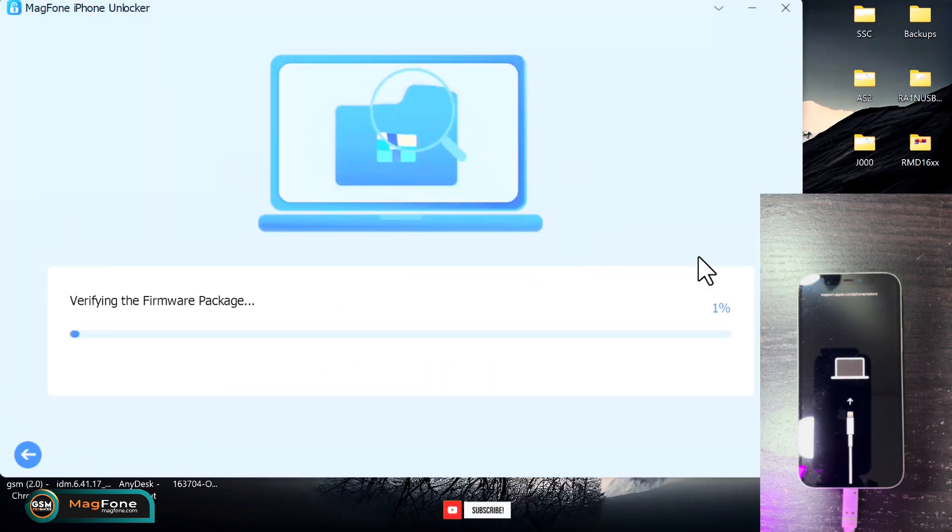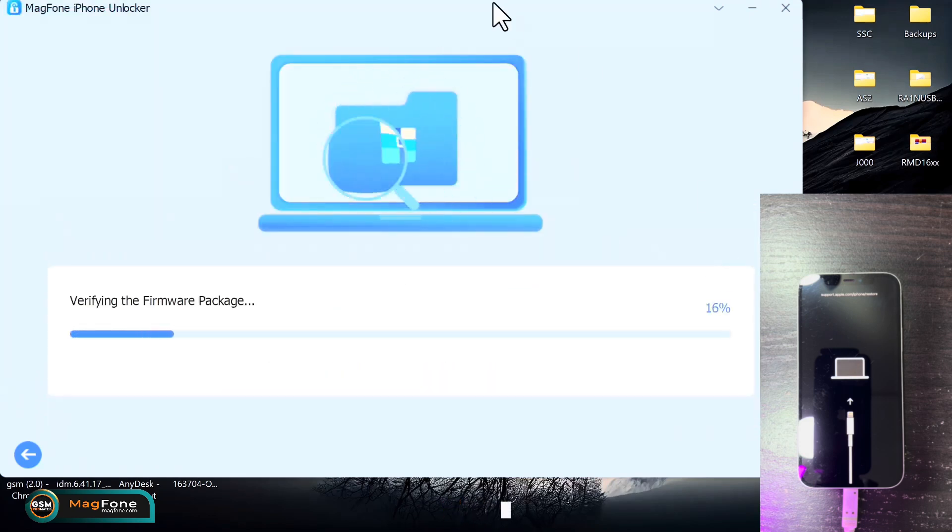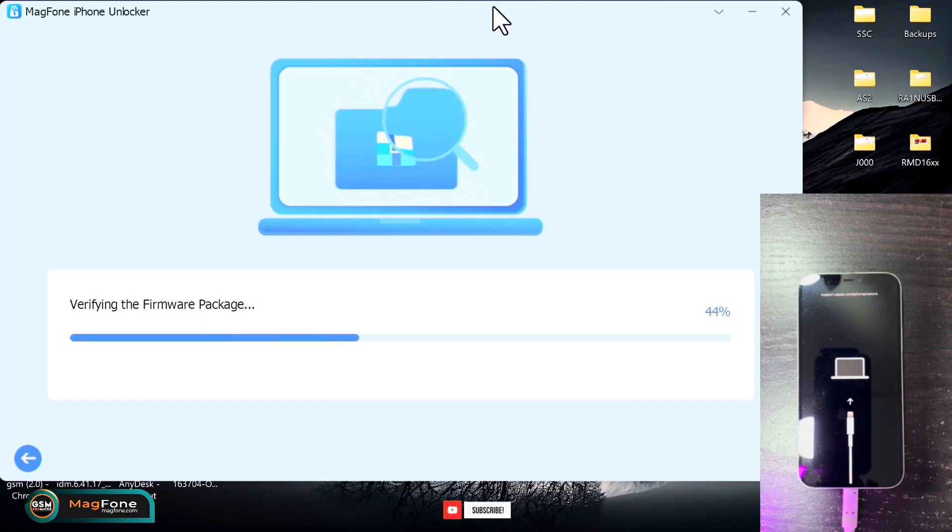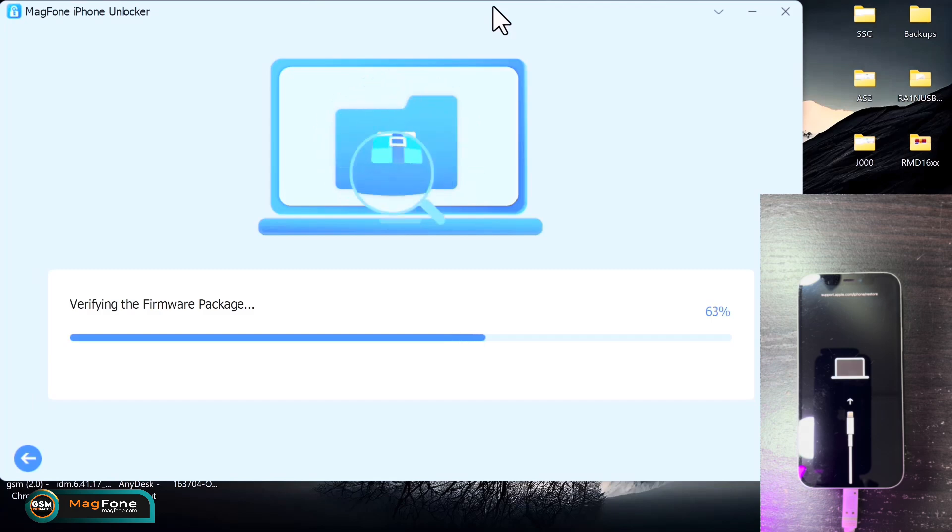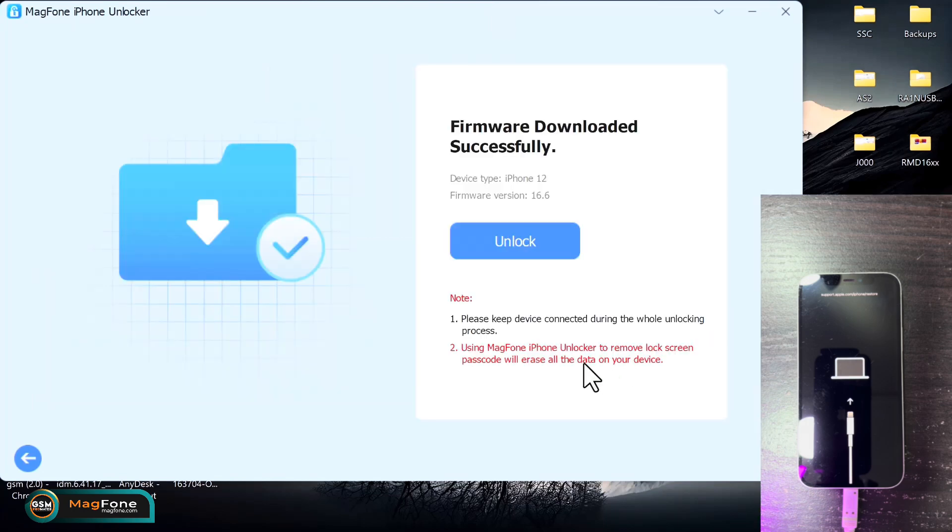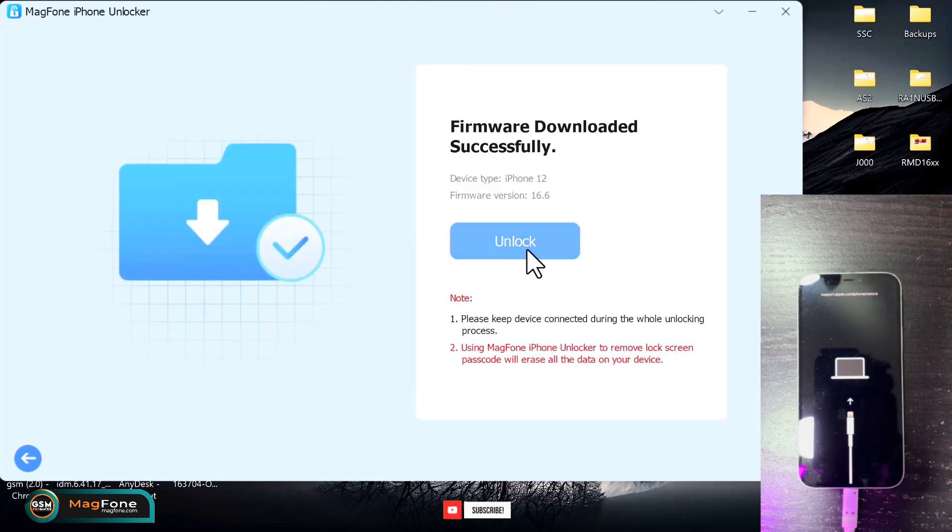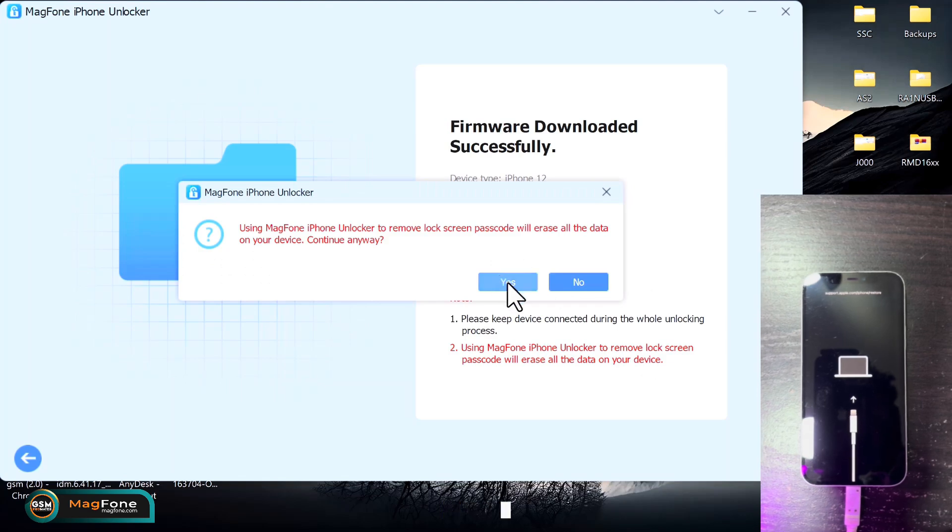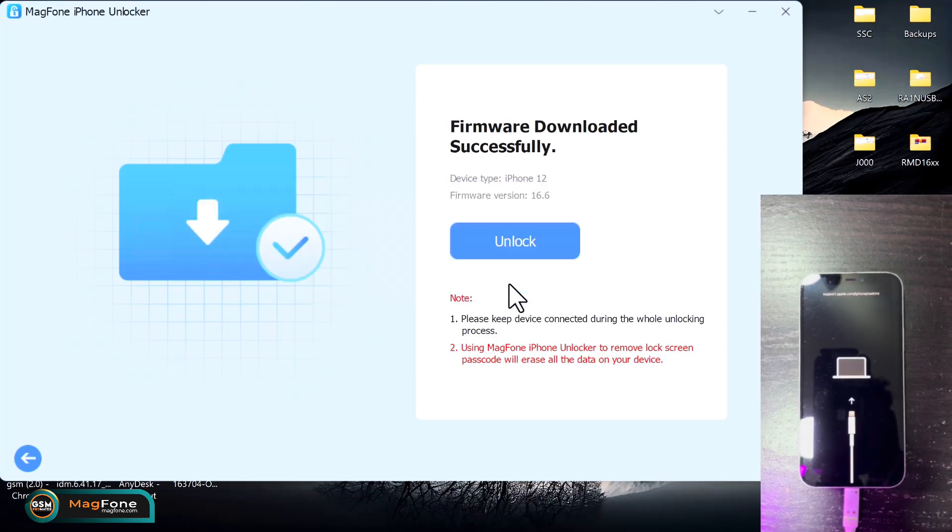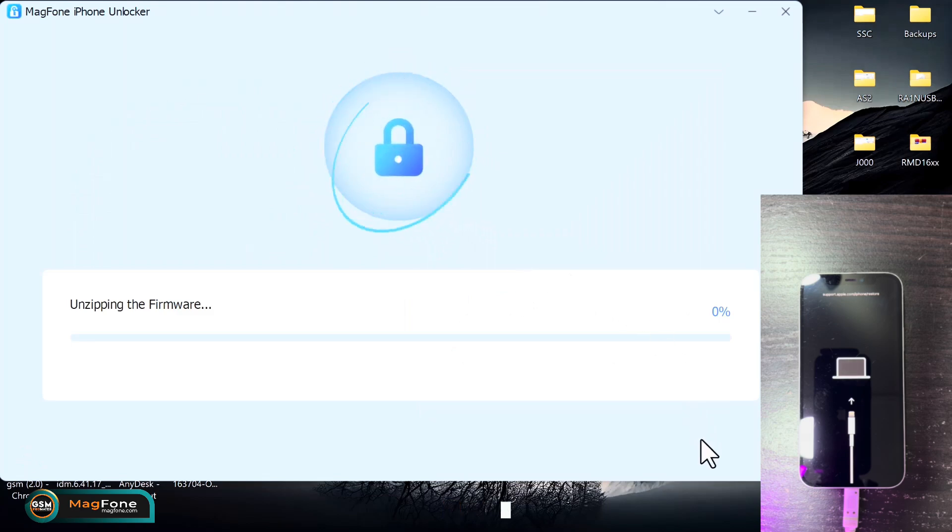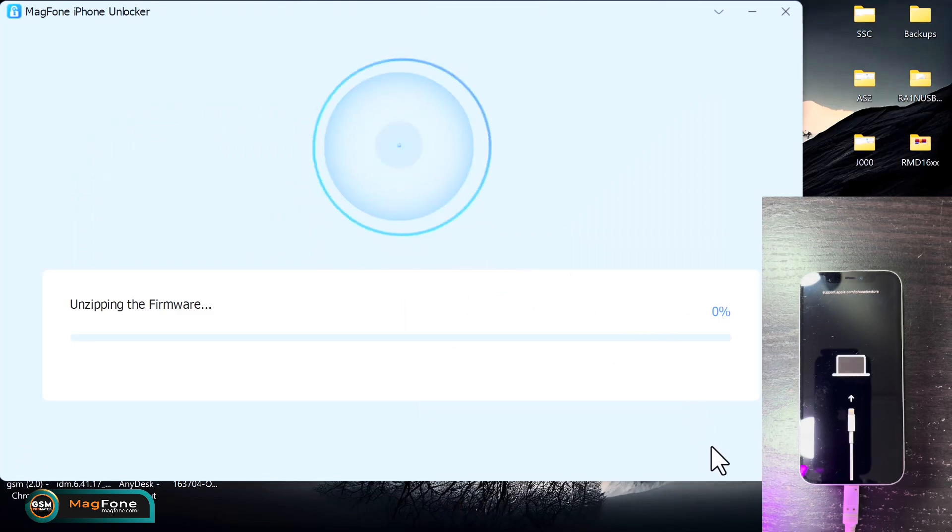All right, sure. So once the firmware is imported, the verification process will begin. This will just take some few seconds. Okay, so once the firmware package is done, you just need to click on the unlock button and confirm yes to begin with the unlock process. Now this process is going to take some time, so you have to just be patient and do not interrupt with the connection.